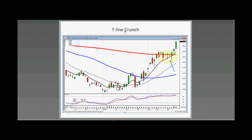Q: Since you started using the T-Line with candlestick signals, would you say you're trading at about 75-80% accuracy or higher? A: My accuracy became much, much greater. My profits started getting much bigger after I started using the T-Line. I was making a decent living trading before the T-Line came along — now I'm making a very decent living trading after the T-Line came along.